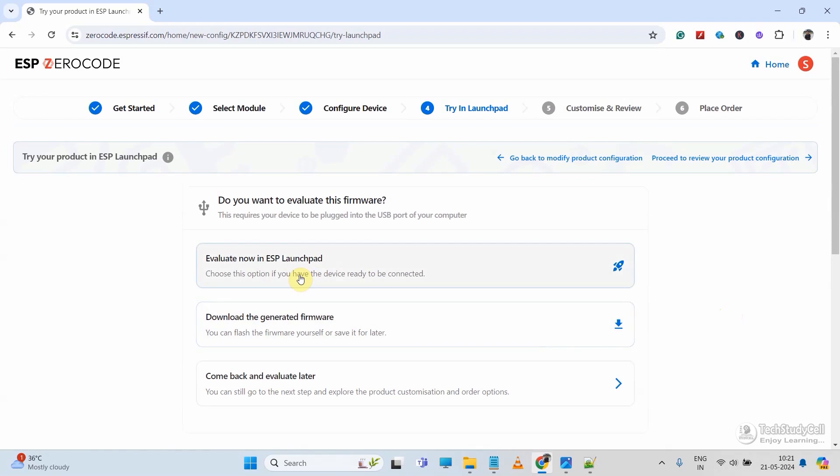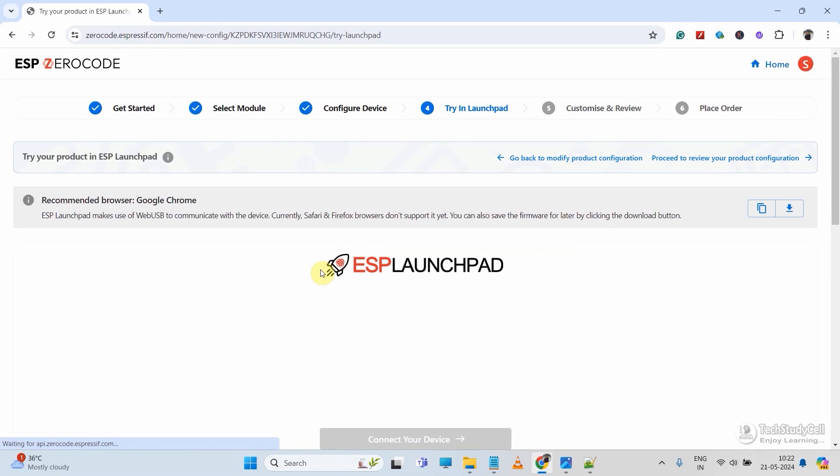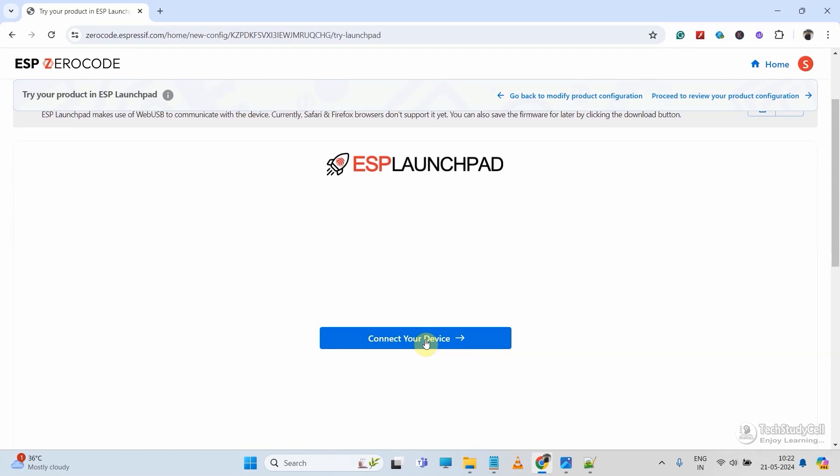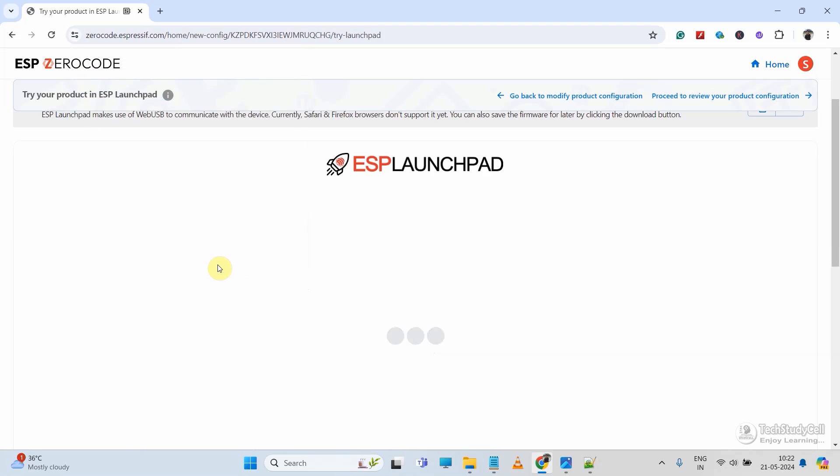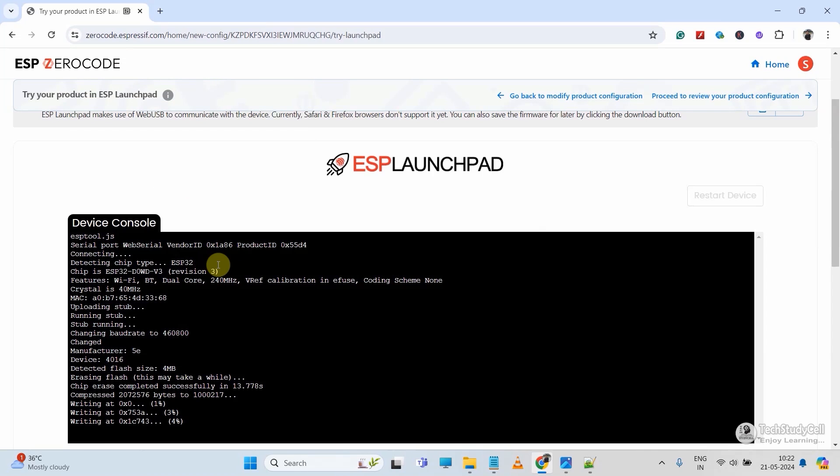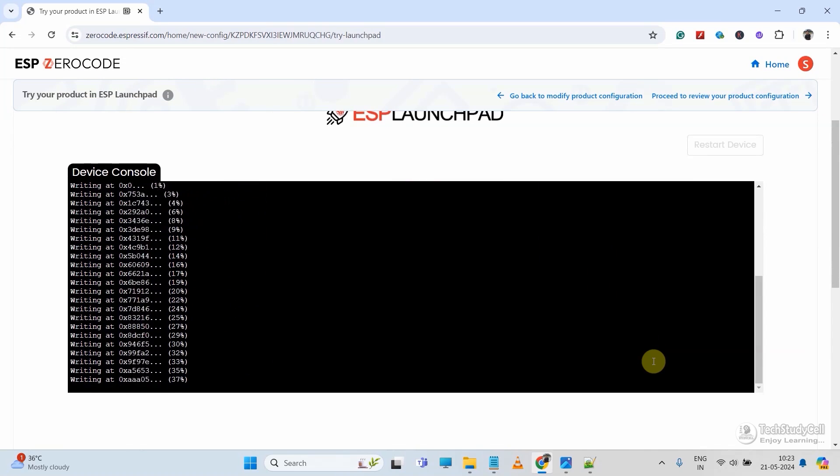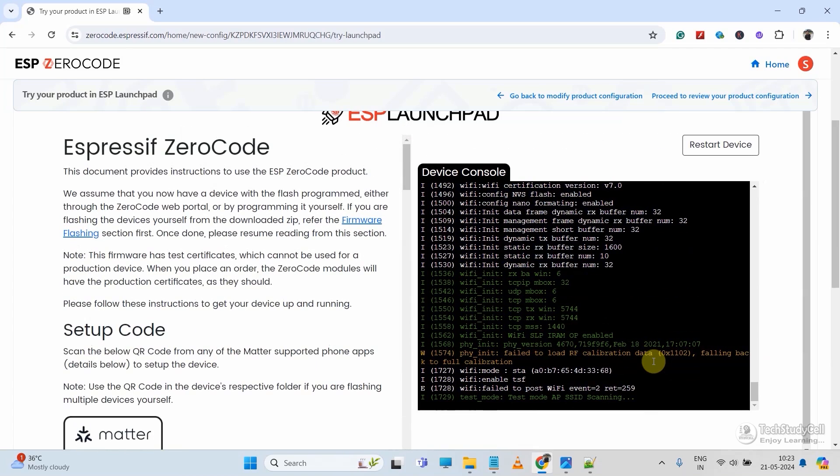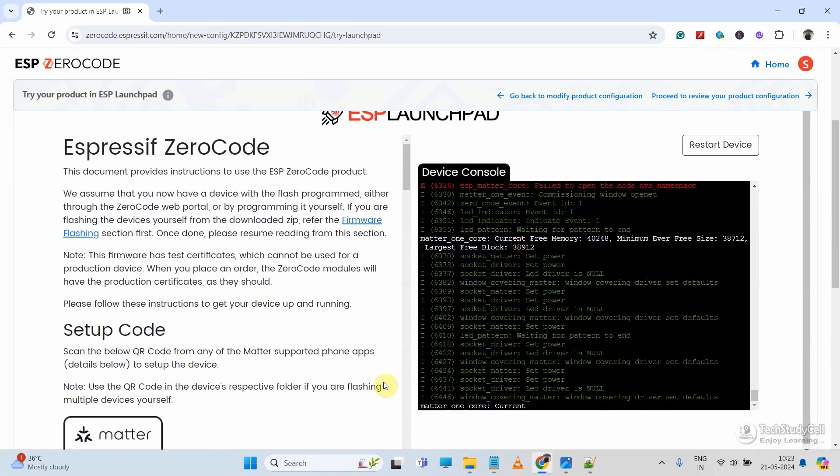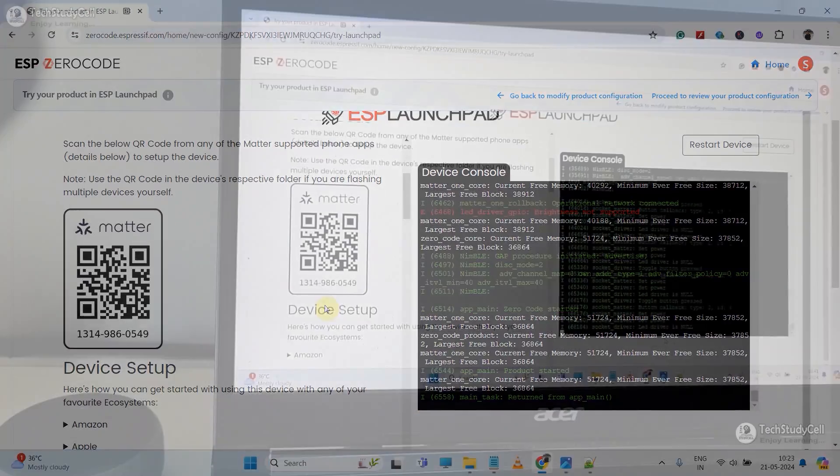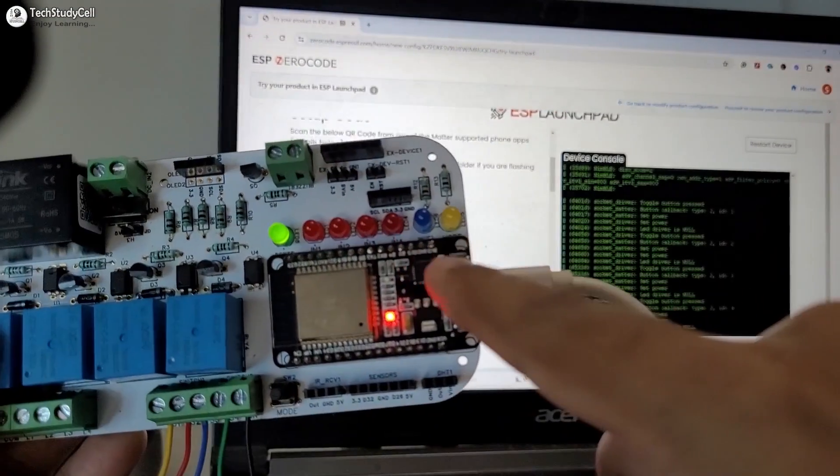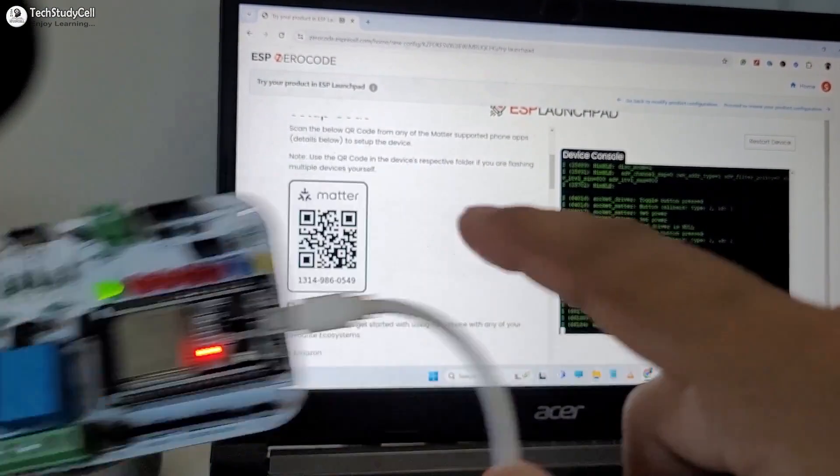Then select evaluate now ESP32 launchpad. Now it will create the firmware for you. Then click on connect your device. Select the COM port as ESP32 is already connected. Then click on connect. And here you can see the firmware is uploading to ESP32. Now we just have to scan this matter QR code to add the ESP32 with different IoT platforms. Here you can see the indicator LED is blinking.